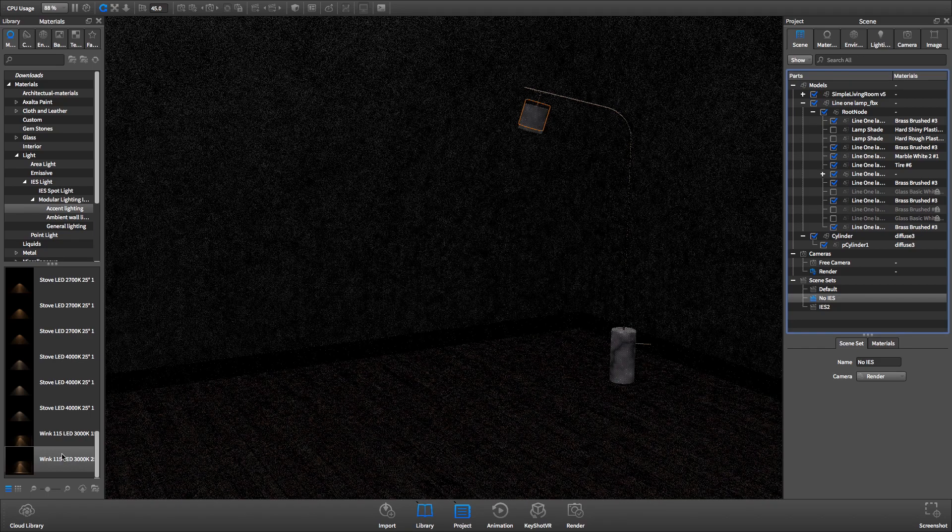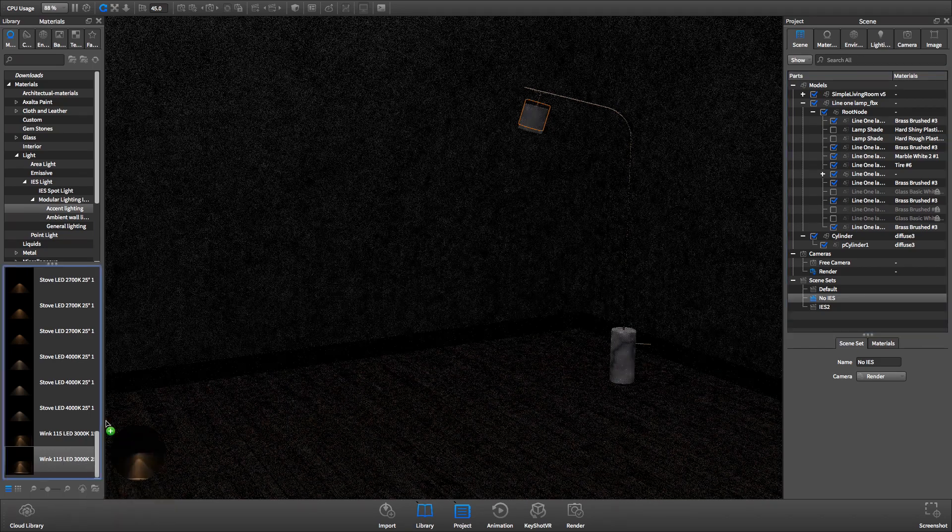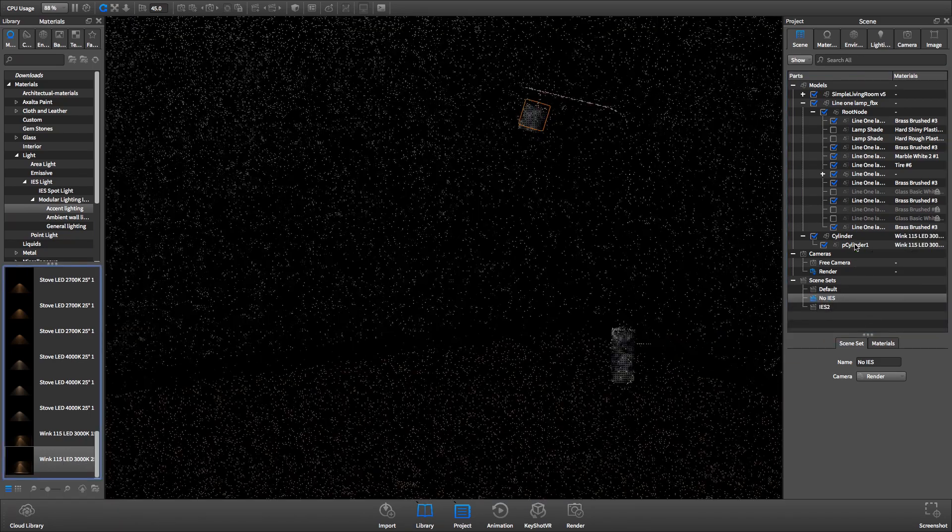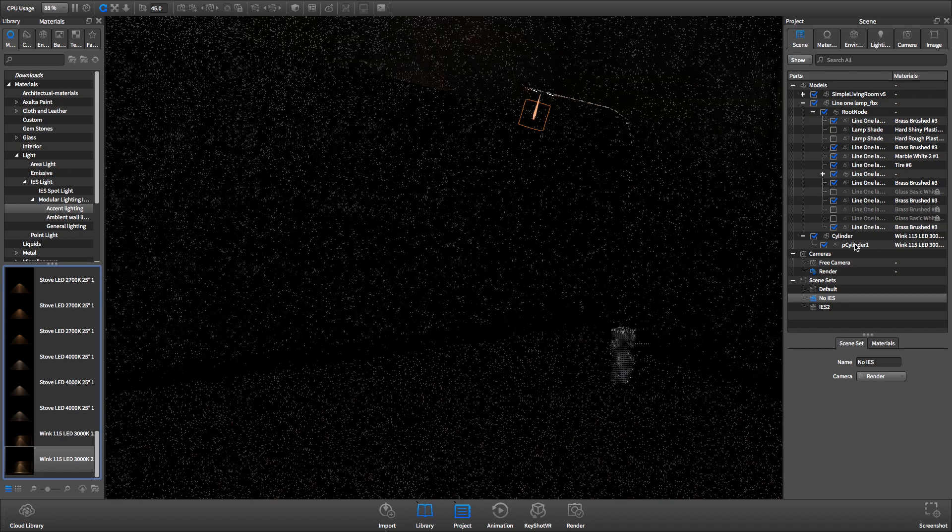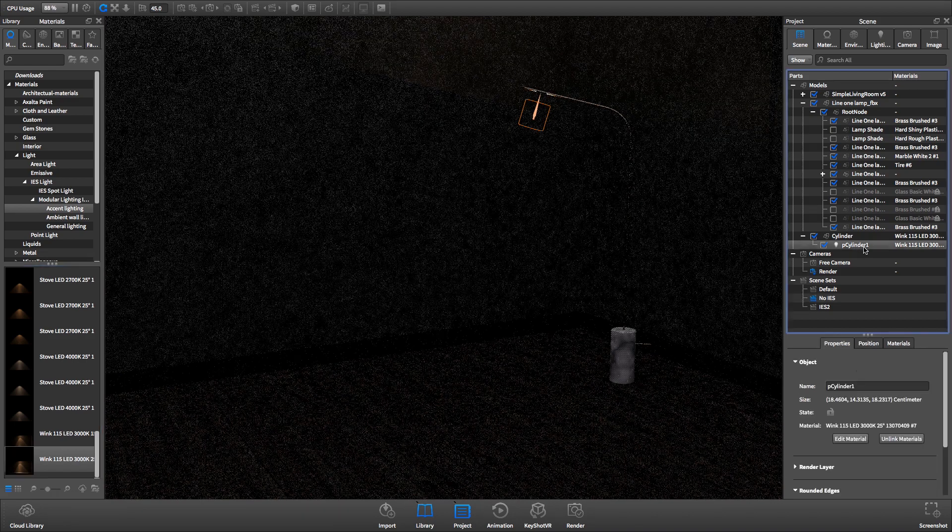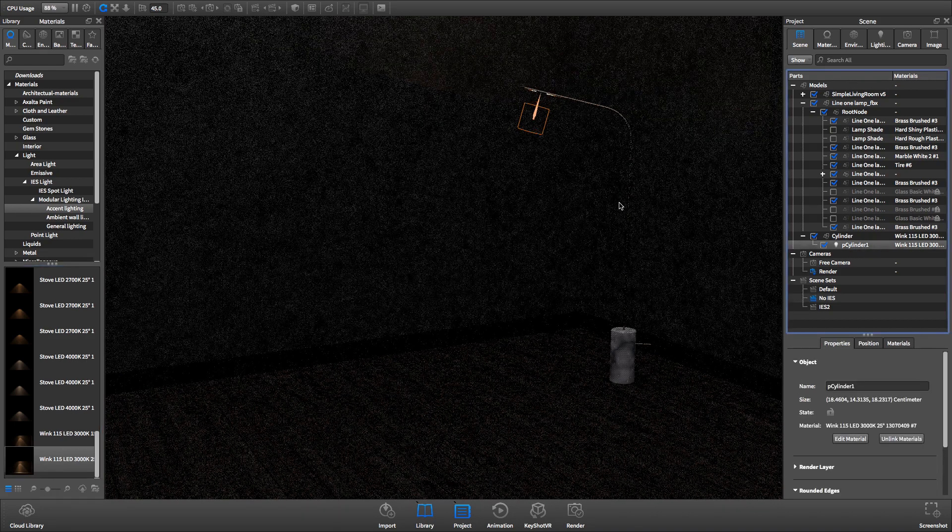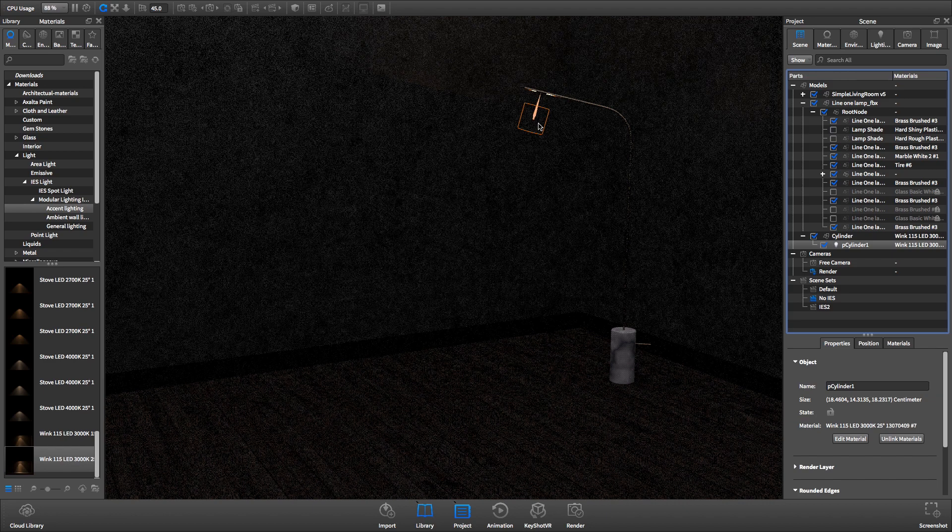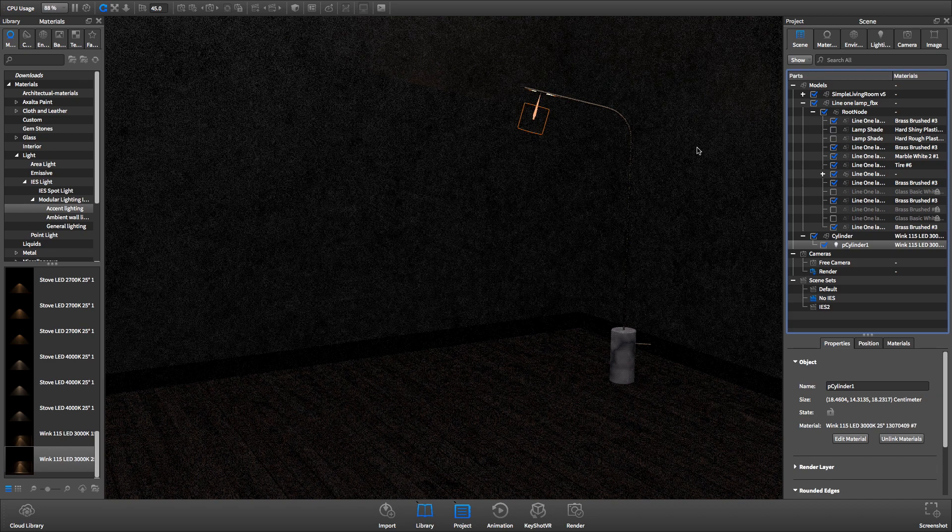IES profiles are applied to geometry in KeyShot like any other material. After dragging an IES profile onto a body, it will be replaced by a cage that represents the shape of the light.